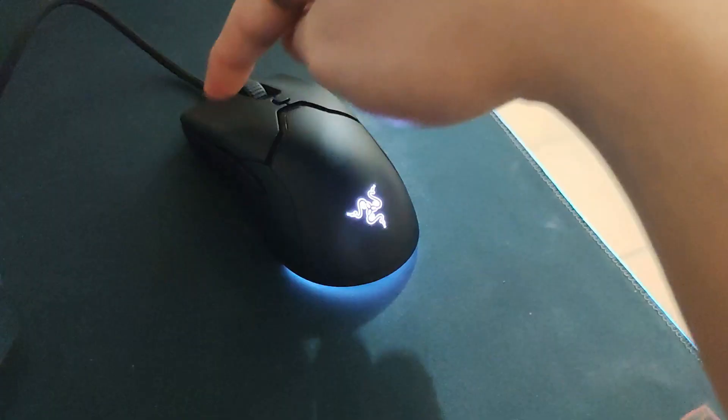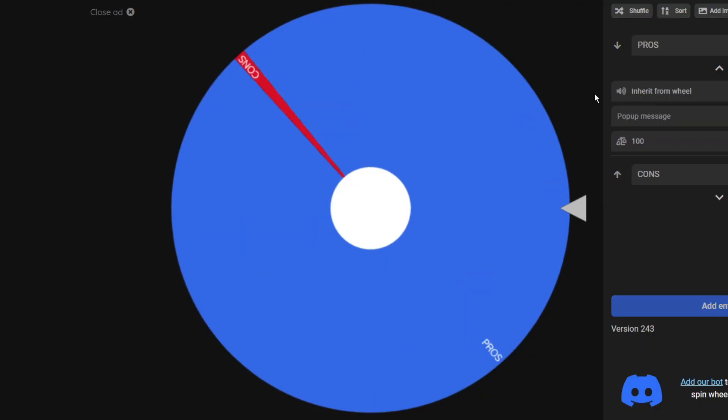And the most important thing, it has RGB lights. Now, where do we begin? Pros or cons? Let's spin the wheel. Pros, gotta start with good things first and then depress ourselves later.